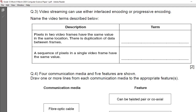The first description: pixels in two different video frames have the same value in the same location, meaning there is a redundancy — a duplication of data between frames. The second description: a sequence of pixels in a single video frame have the same value, meaning within that one frame some pixels have the same value — again a duplication or redundancy.